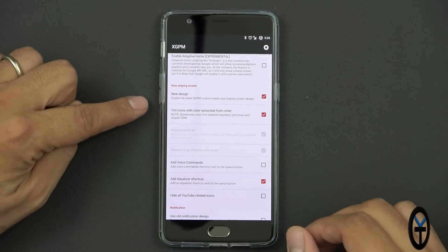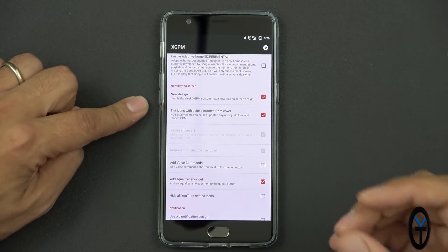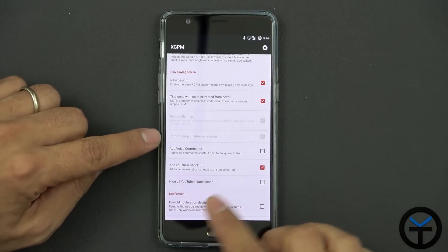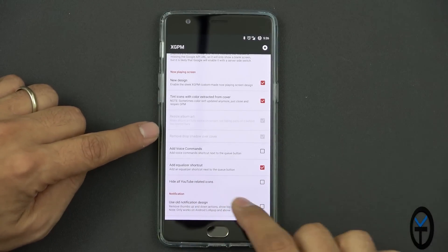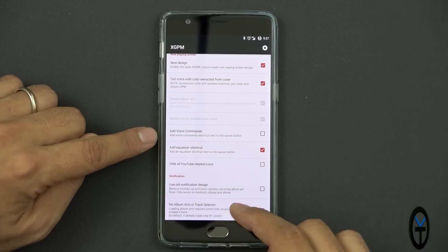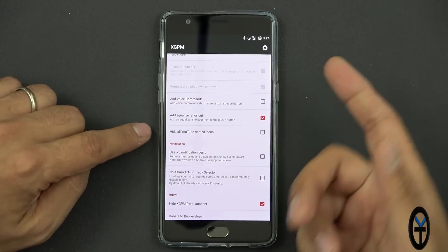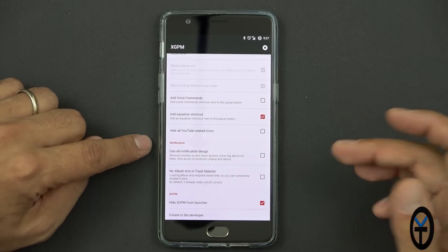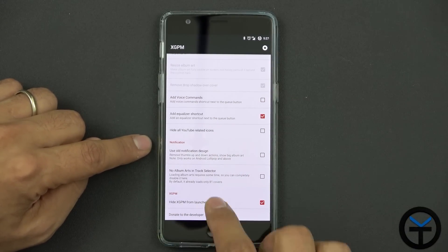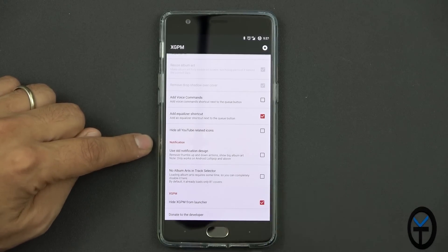As far as the design — this is the first section, the new design. It gives us access to a new Now Playing tab. Tint the icon to match the song, of course. Voice commands — if you want to add that, you can add the icon for it. Hide all YouTube-related recommendations, so that YouTube icon that comes up when there's a YouTube video for it, you can hide that. You can go to the old notification style with no album art in the track section. And if you want to hide the application from the launcher, you can do that.